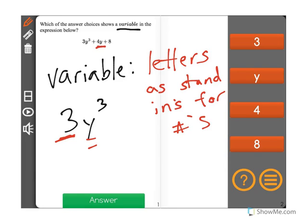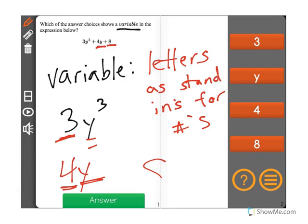4y, the next term — again, y is a variable, 4 is not. It will always be 4 times whatever the number is. And 8 will never change as well. Therefore, our variable in this problem is the letter y.